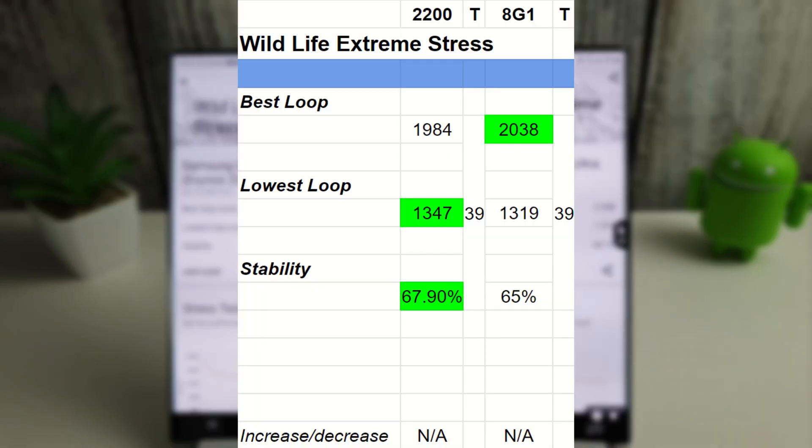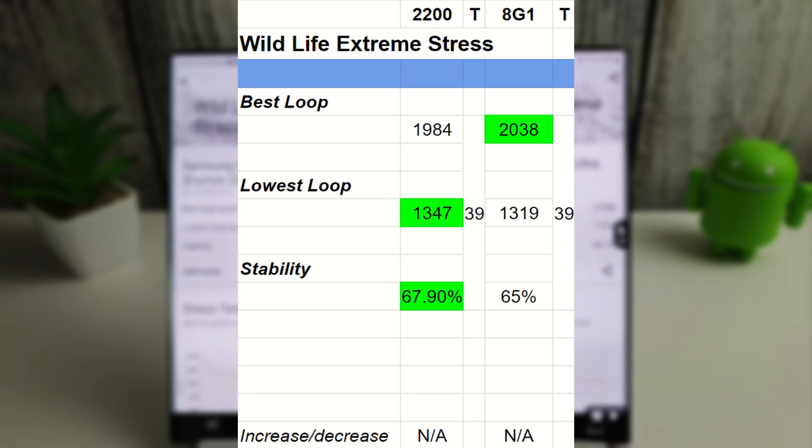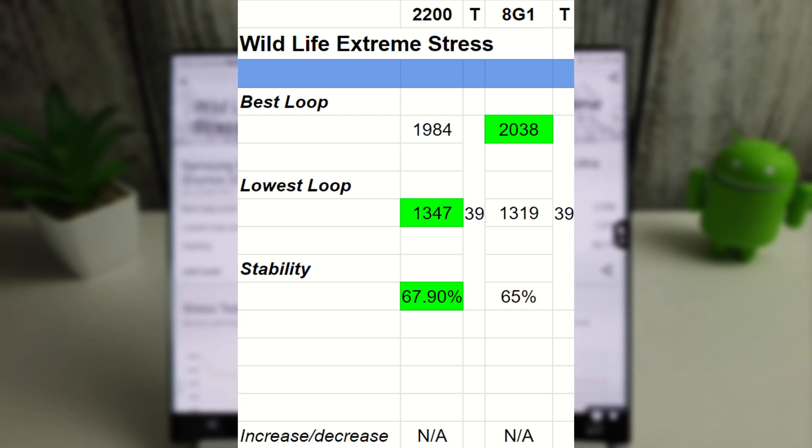Okay, so the Extreme Stress Test has finished, and we can see here that the best loop does go to the Snapdragon with 2038, whereas the lowest loop, or the lowest best loop, goes to the Exynos with 1347. Stability-wise, the best stability has gone to the Exynos with 67.90.